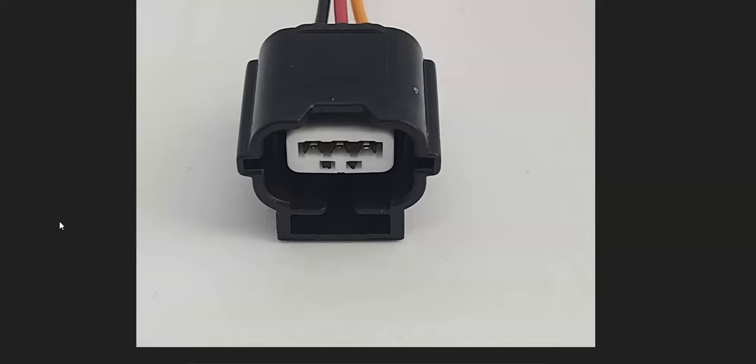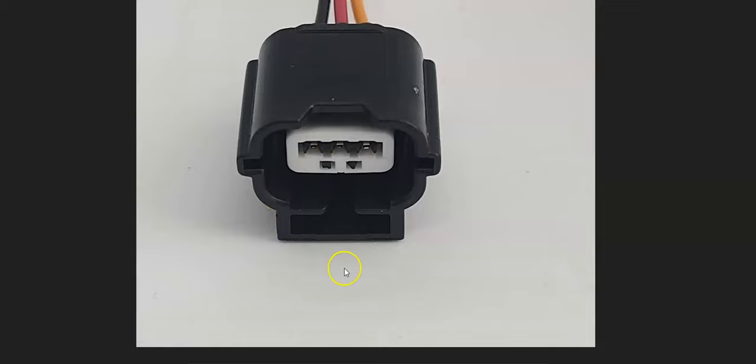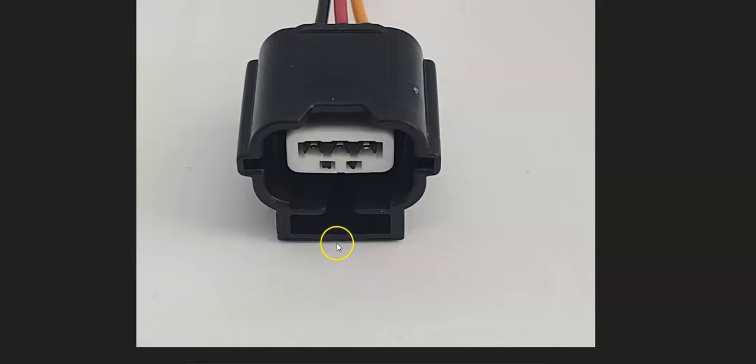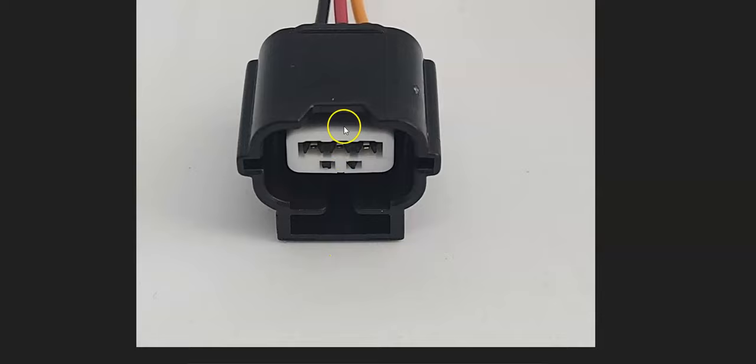You can also test it with a meter if you want to. The basics are that when the key's in the on position, you're going to get power on one wire. It could vary depending on the year and engine type, but you should get like 5 volts, 9 volts, or 12 volts on one of these wires when the key's in the on position.